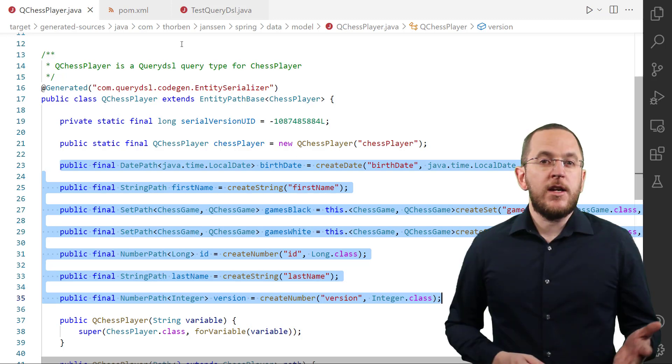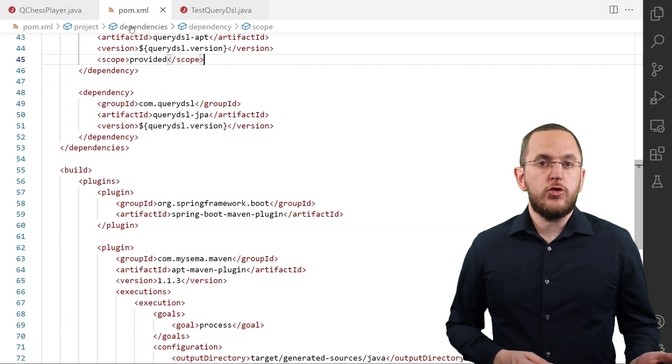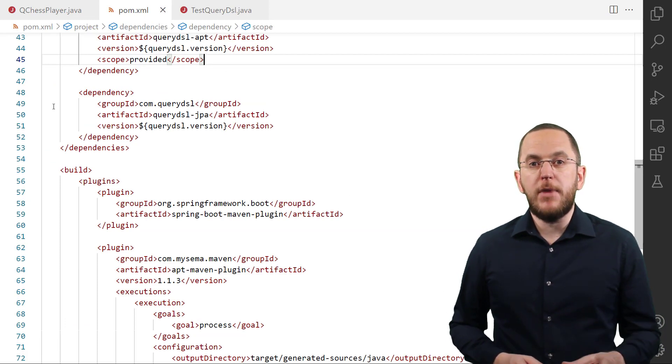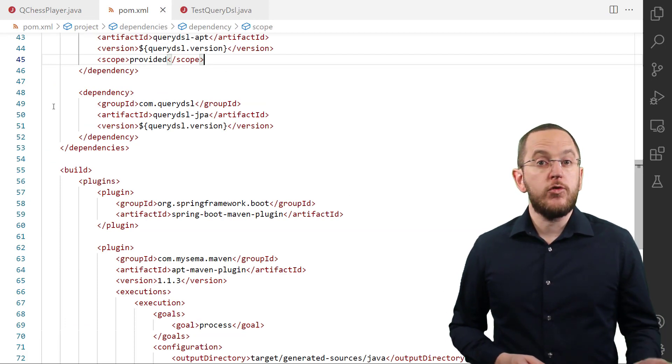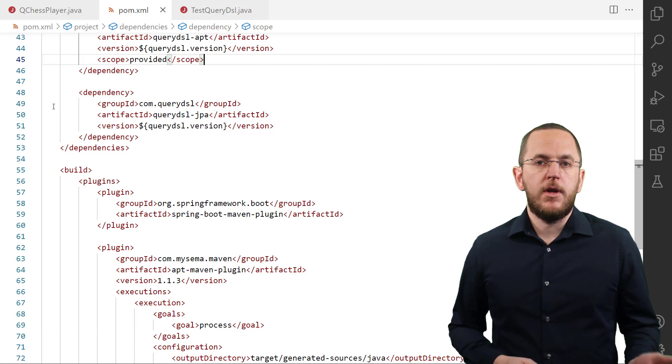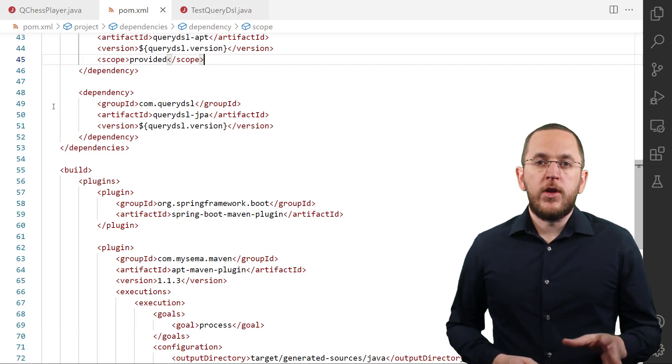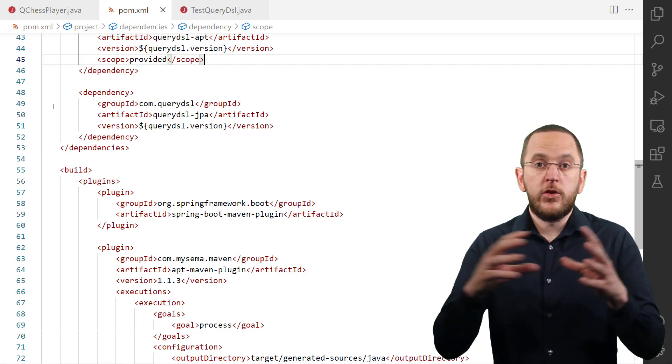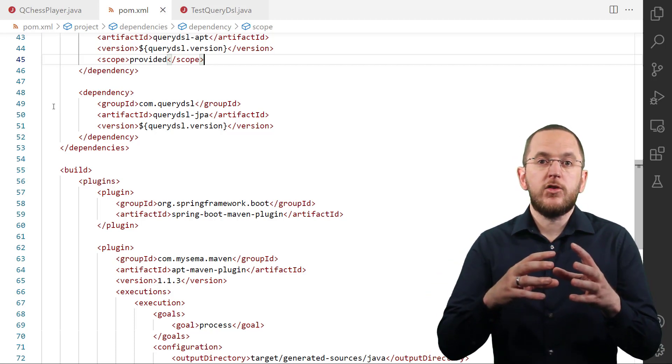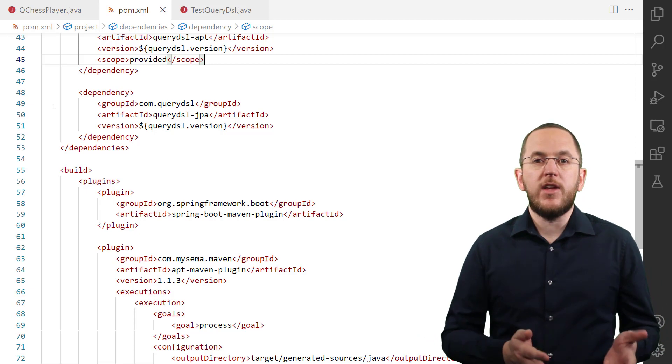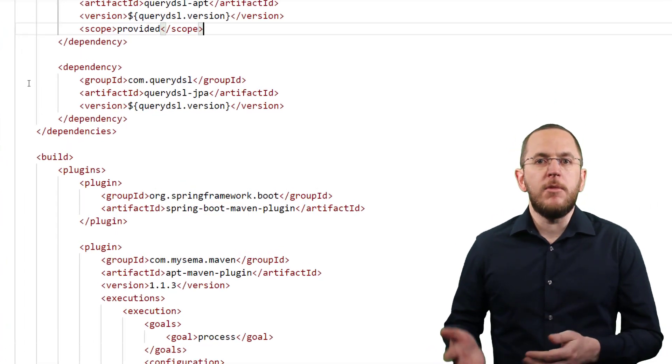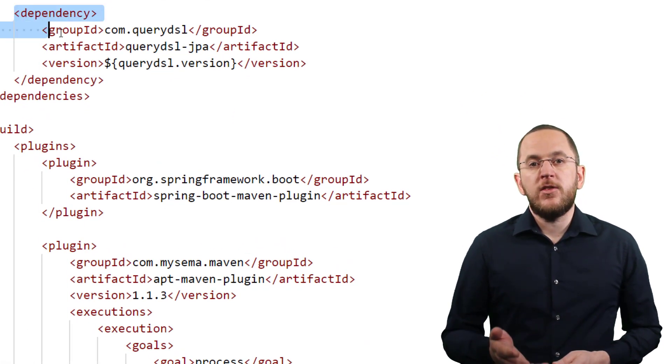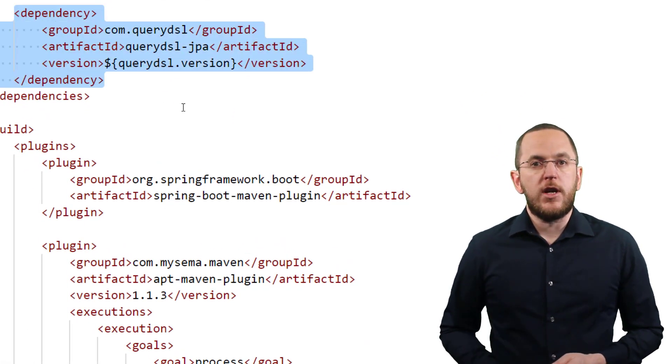QueryDSL not only supports JPA and Hibernate, it also supports multiple backends and provides a separate module for each of them. The one that integrates QueryDSL with JPA is called QueryDSL JPA. You need to add it as a dependency to your project.